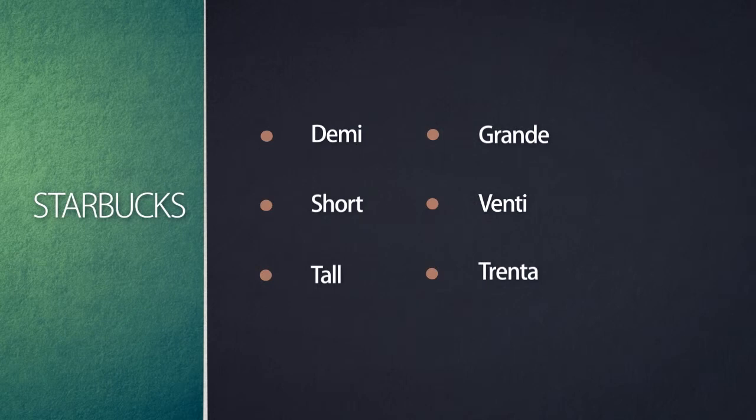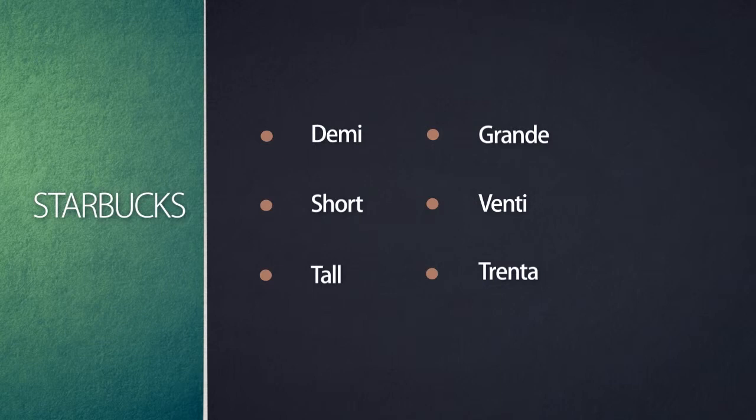If you know what those things are, you are a Starbucks customer. If you don't know what those things are, you are not a Starbucks customer. These things that I just went through—demi, short, tall, grande, venti, and trenta—are all sizes of coffee.